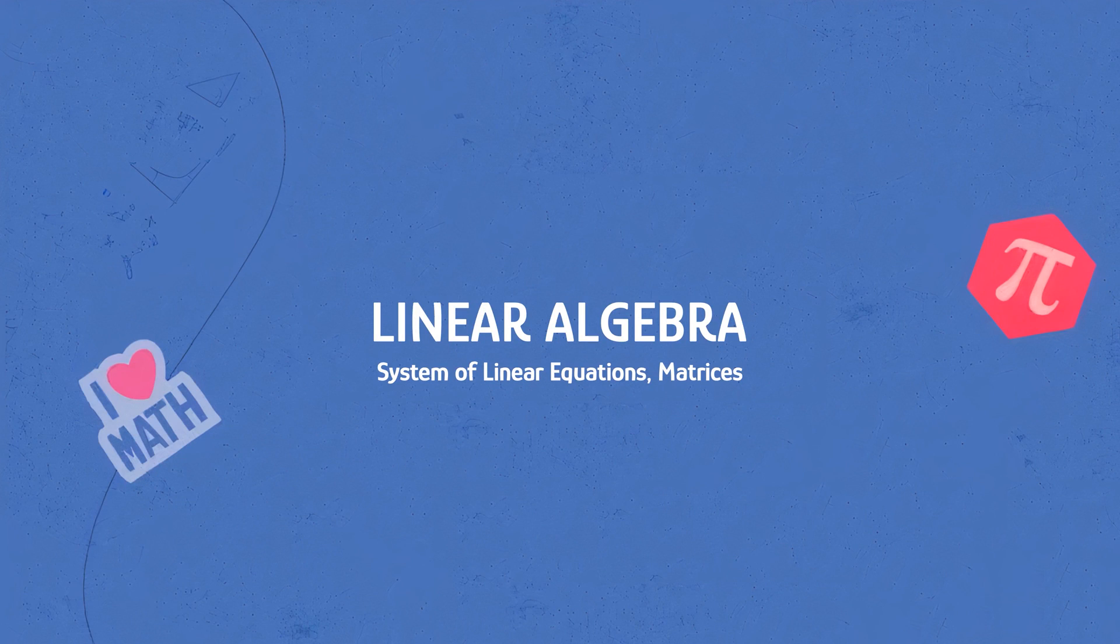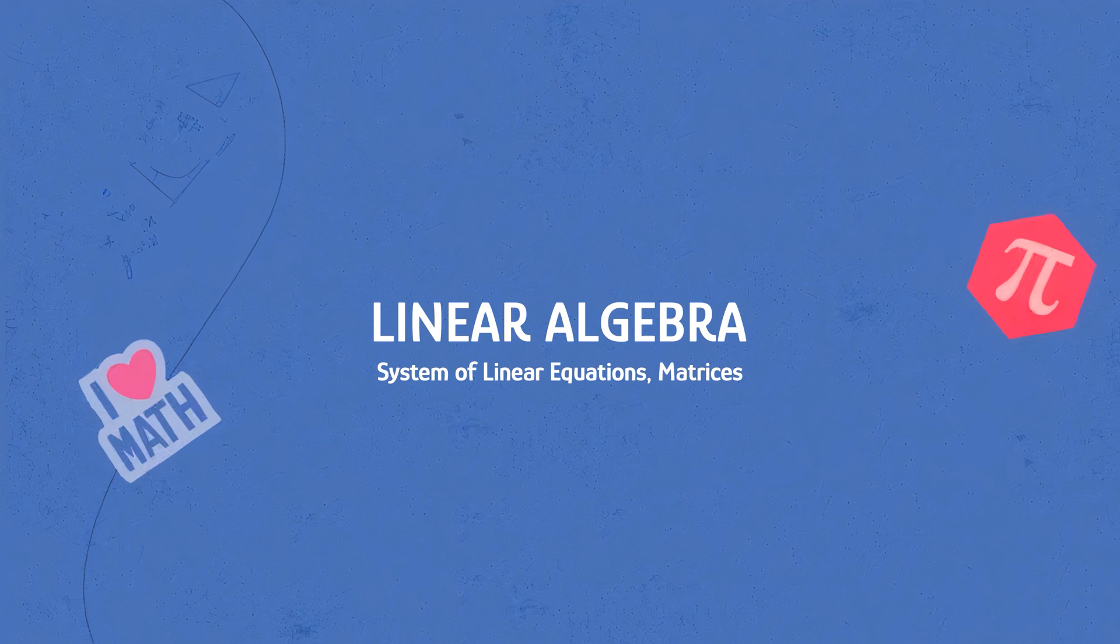This is the fourth video in linear algebra for machine learning series. Last time we discussed dot products and orthogonalization. In this video we will discuss system of linear equations and matrices.